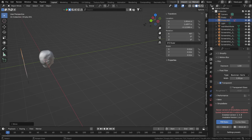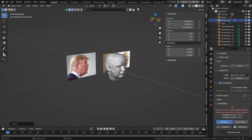Hello and welcome. We've got some ongoing elections so we may as well stick to the topic a bit and work on some interesting hair for a change. That's right, we're going to dive into hair systems and let's create Trump's hair.